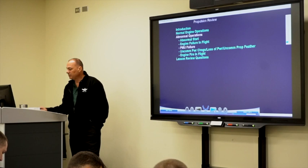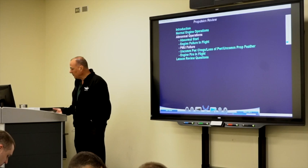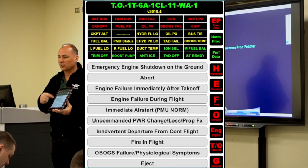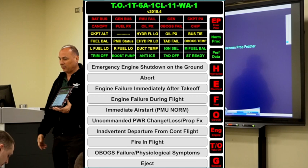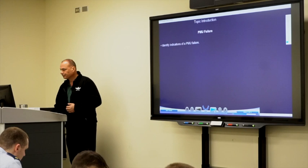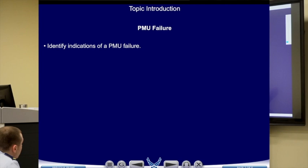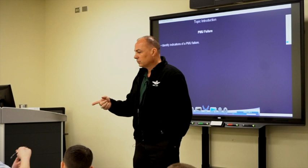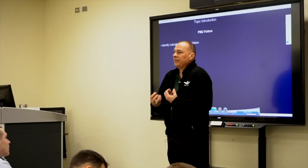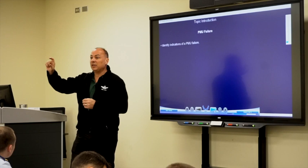PMU failure. On the caution and warning panel, there are two lights associated with the PMU: PMU status — a yellow/caution light — and PMU fail, which is red. Indications of a PMU failure: you'll get the PMU enunciator — status and/or fail — with the warning light and oral tone. You could experience a power change or step change in torque, NP, or N1. A step power change is notorious for a PMU failure.